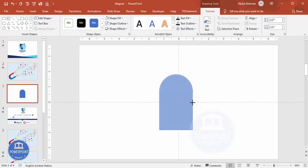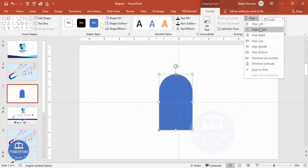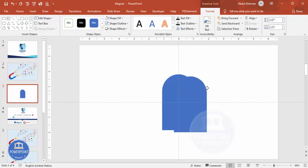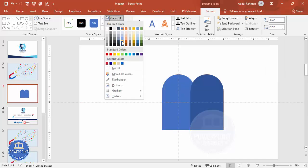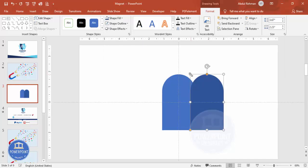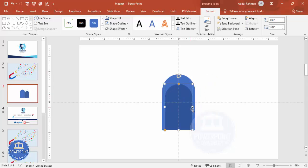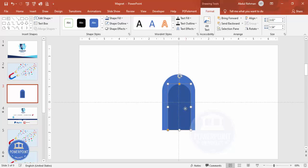Depending on your requirement, you can increase or decrease the size. Then press Ctrl+D to duplicate it, give it a different color, hold the Shift key and reduce the size, and place it on top. Reduce the size from both sides, making sure it is properly aligned. Let me just reduce it a little further.